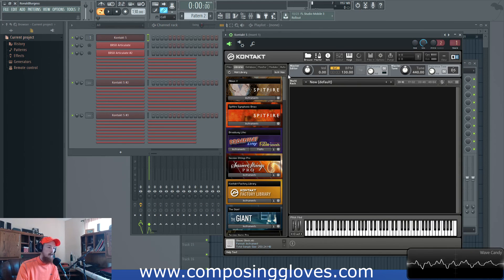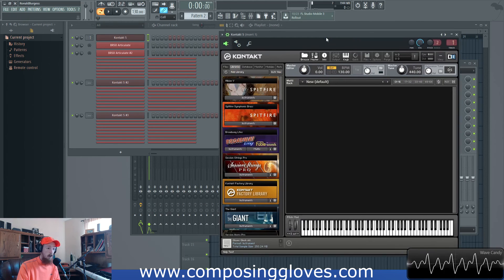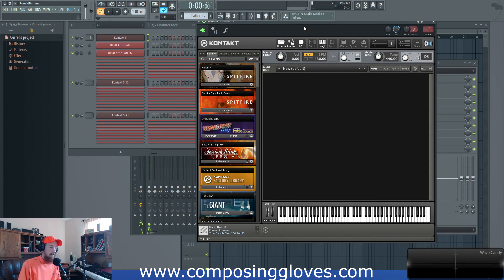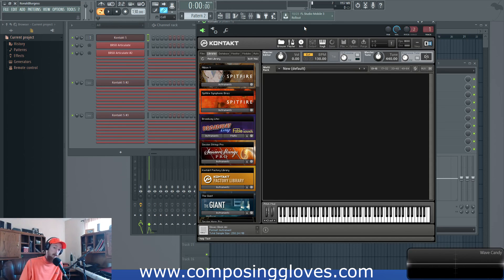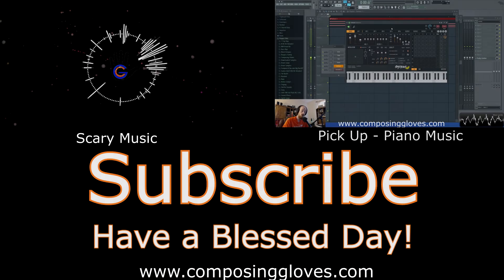I'm going to have a separate video showing you how to set this up — it's a really simple deal, it just takes a little knowledge. If you have any questions let me know. Hopefully this will change the way you use Kontakt, because it definitely did for me. Subscribe, support me on Patreon, and have a blessed day.